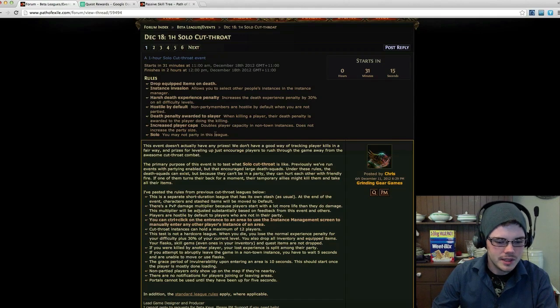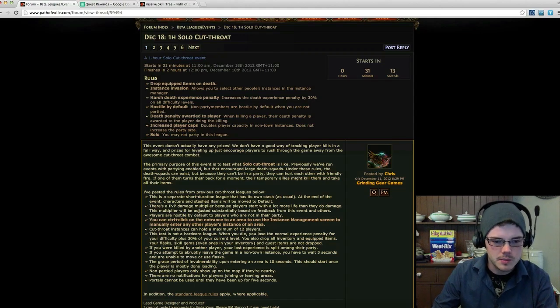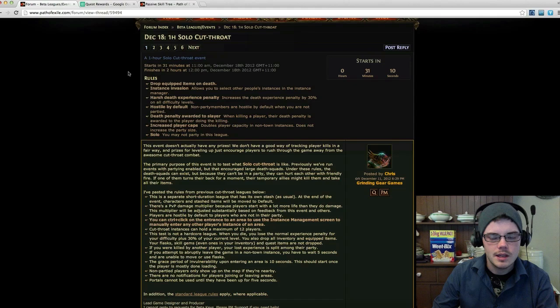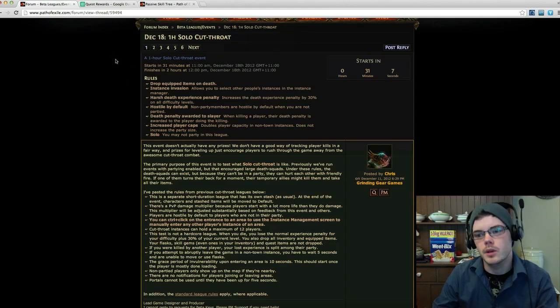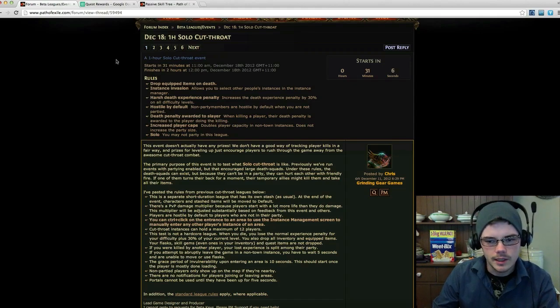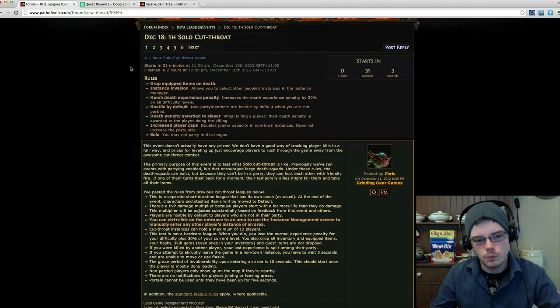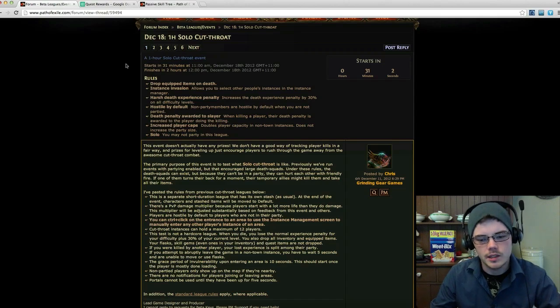So I think that's it for the major rules. There's a lot of other smaller rules here, but you can go check these out. I'll put links to this sort of thing in the description. By the time you see this video, the event will be over, so the link will be outdated.